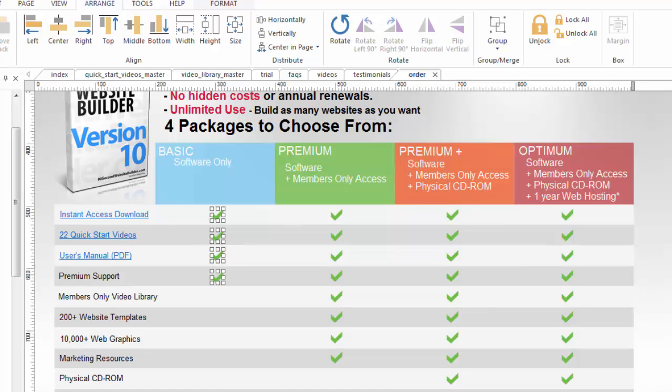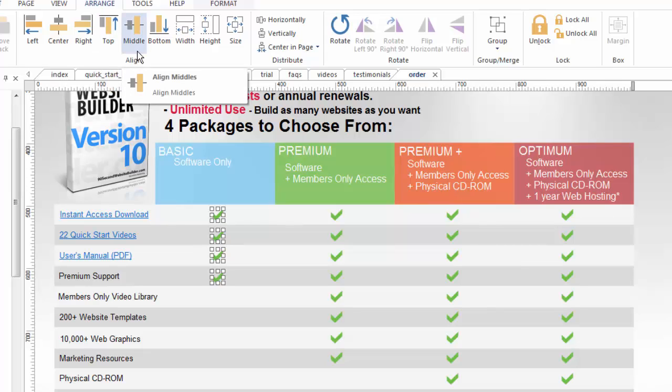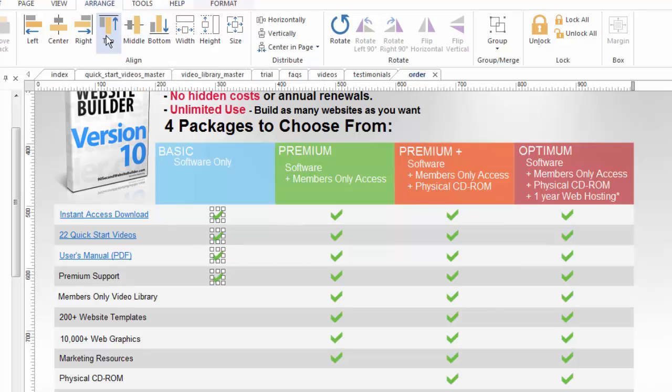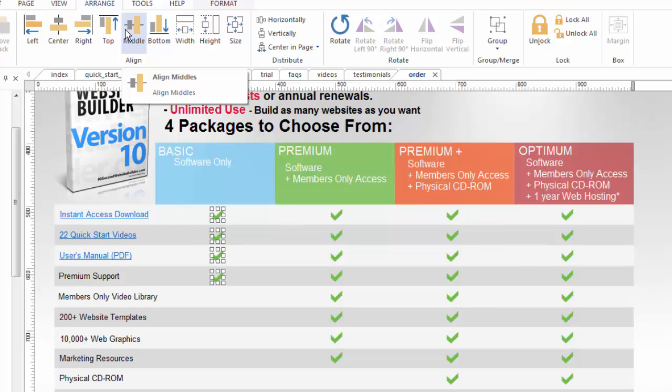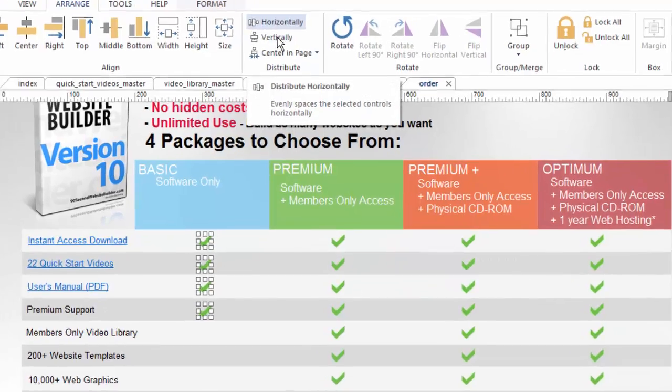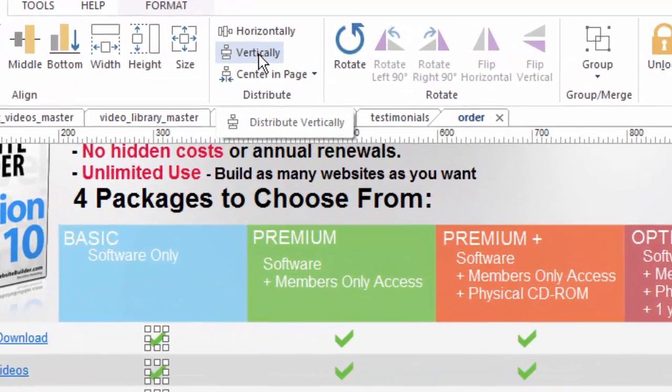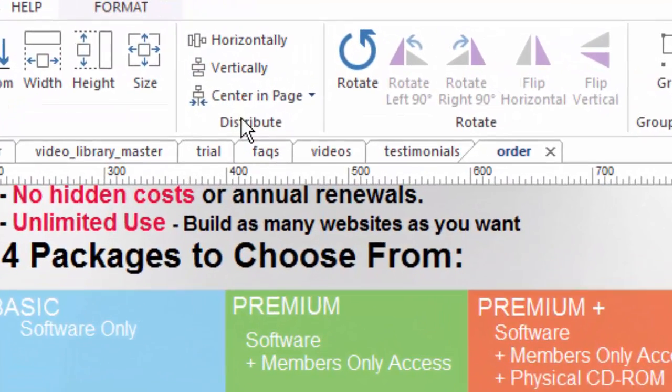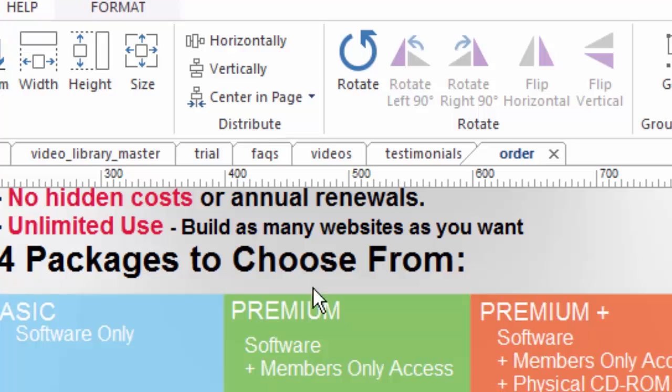Very fast to align objects either by the top the center of the middle you know left edge whatever you want to do. But there are some other things you can do and you can toy with these settings that make it really really convenient to line things up. For example when you have multiple objects like this you can have the software actually space it for you by using the distribute feature. You can distribute the objects evenly either in a horizontal direction or a vertical direction and that can be very convenient.